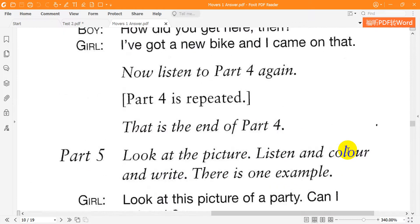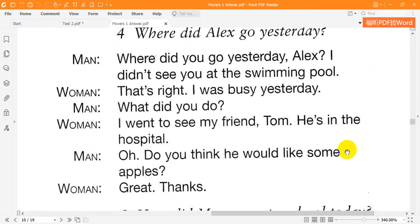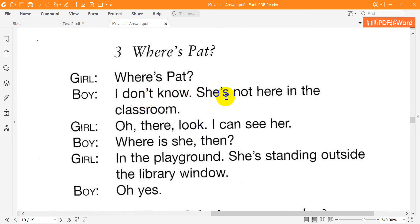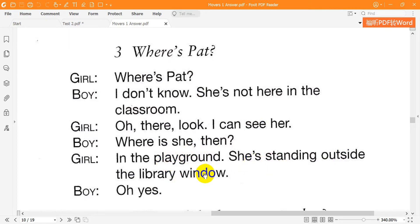Three. Where's Pat? I don't know. She's not here in the classroom. Oh, there. Look. I can see her. Where is she then? In the playground. She's standing outside the library window. Oh, yes.